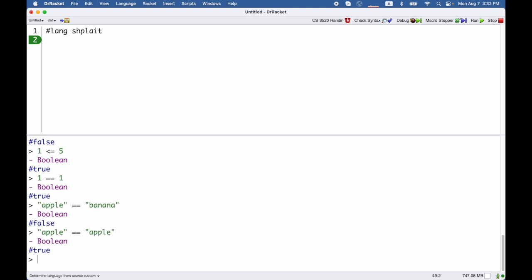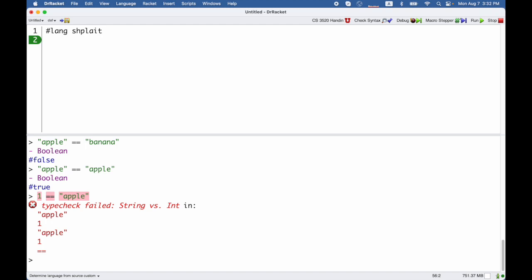The rule for double equals though is the type has to be the same for both things. So when we say 1 equal apple then splate will reject that because it knows that strings can never be usefully compared to integers.